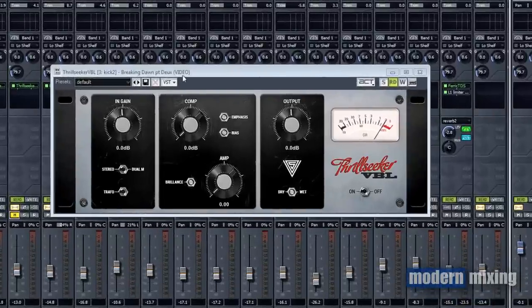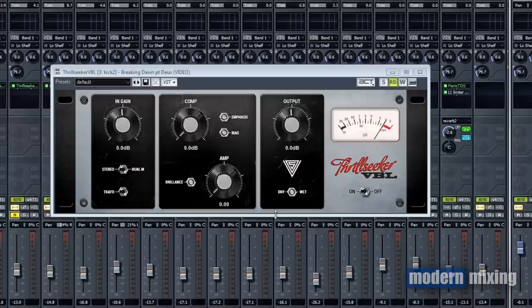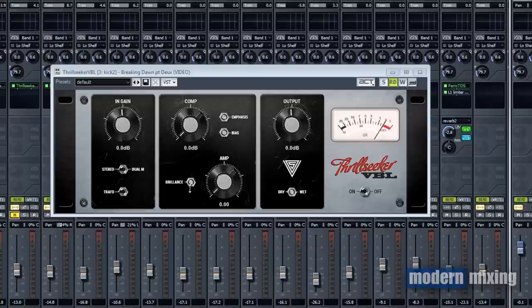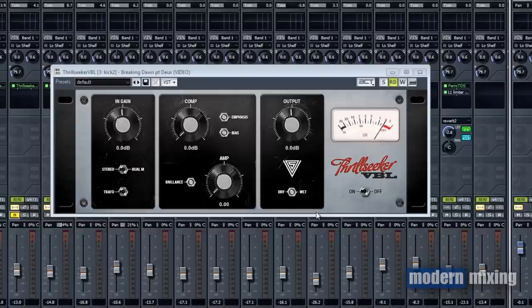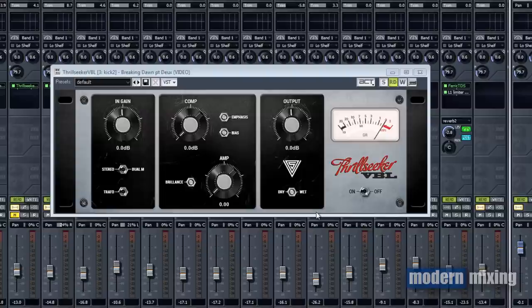This plugin is based off of old variable mu limiters from the 1950s and he's added all that character to it with the distortion and artifacts that the transformers will add. The only difference from my understanding is that the compression and amplification or distortion are independent, meaning you can control them independently but they work together.